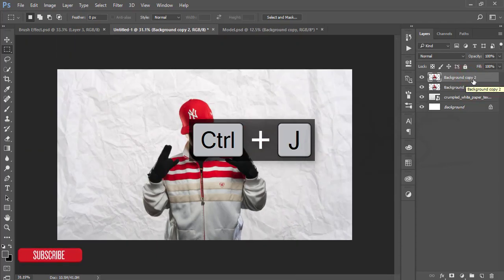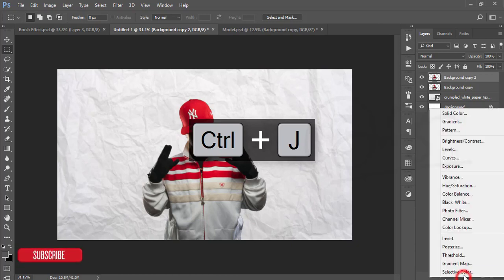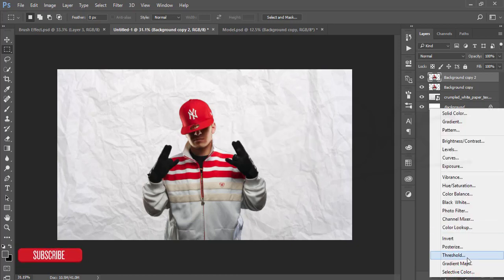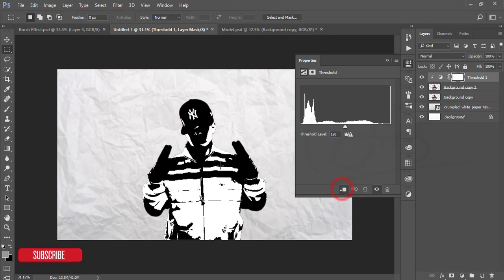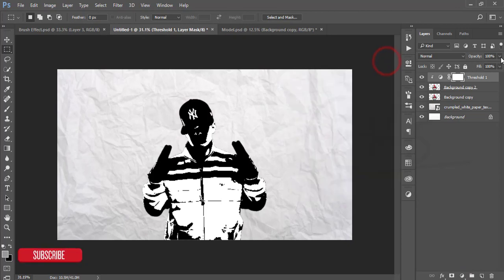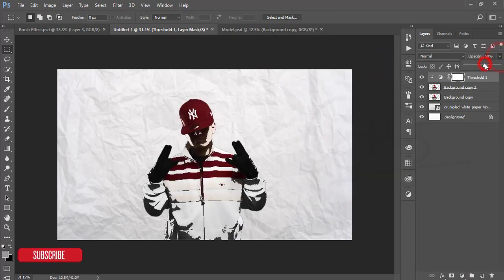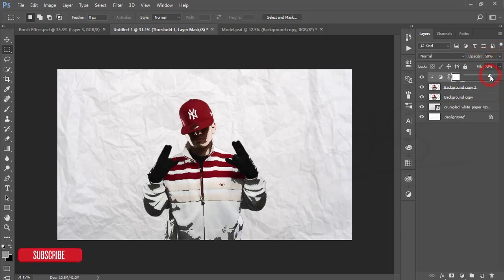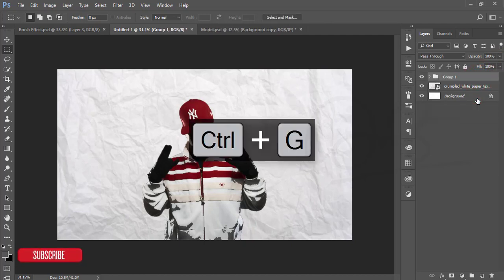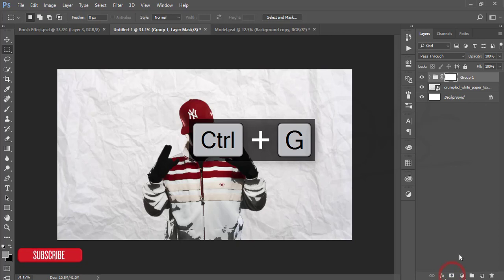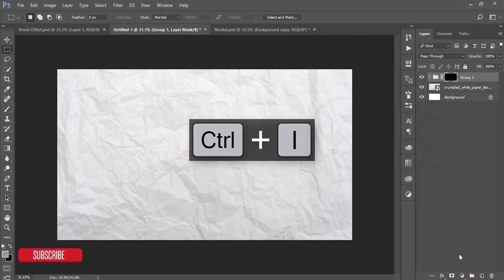This one is our model and I'll just make another copy of this model, then going to the adjustment layer and the threshold and make it masked. After masking this one, I'm just reducing the opacity down and the fill down, and I'm just making a group of all these things by pressing Ctrl+G and mask this one and press I for the inverse mask.